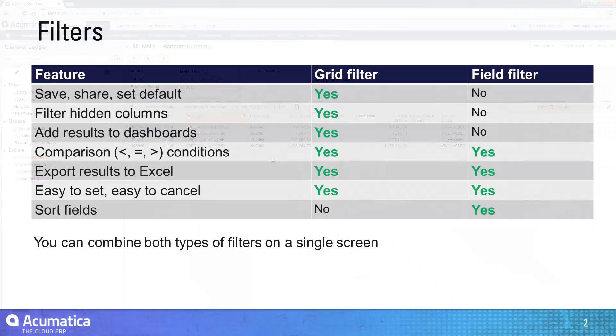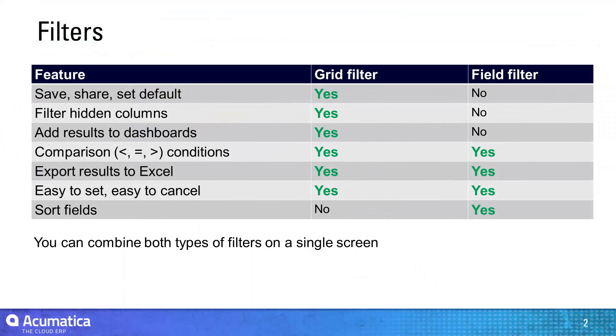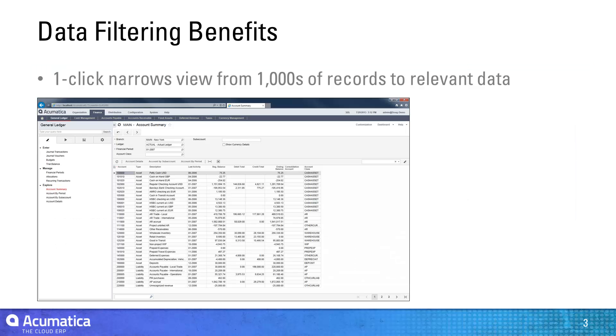As demonstrated, there are two ways to apply filters in Acumatica. Grid filters allow you to set multiple filtering conditions on any combination of fields that are available in your grid, even if the fields are not visible. You can save filters, share filters, and set default filters.